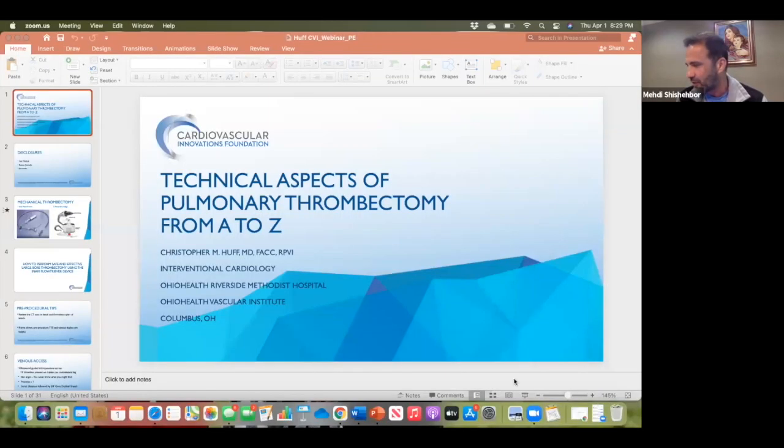Both winners actually receive $500 from CVI for their presentations. Let's move on — this is fantastic. I already learned so much. Let's move to Dr. Huff, and Chris is going to teach us about the A-to-Z technical aspects of percutaneous embolectomy.